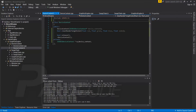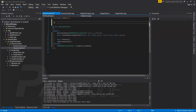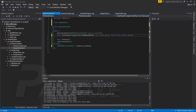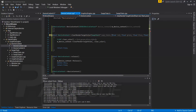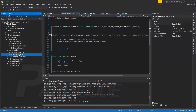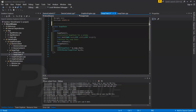Now that we have the render target of the swap chain, we can pass it into the clear render target view method. But before that, let's add another parameter — the swap chain. Since we have to access a private attribute of the swap chain, let's make the DeviceContext a friend class.